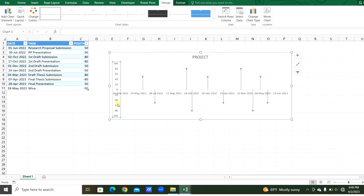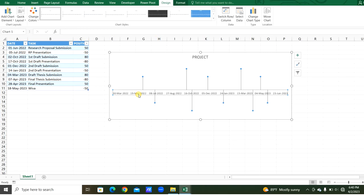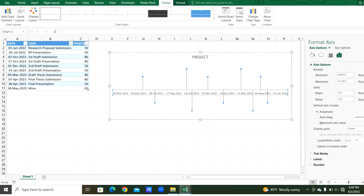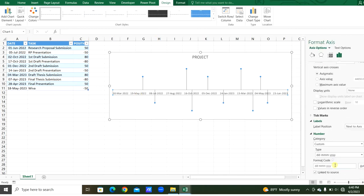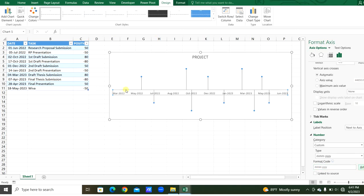Now we will remove the y-axis and select the date. Double-click it. From the number, we can change the style as what we want. I want this as month and years. We can add them.